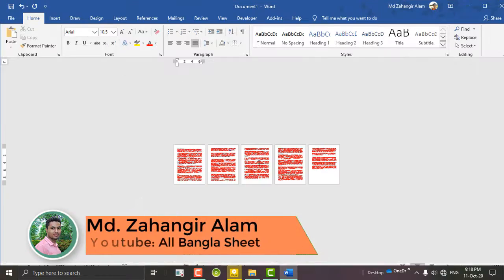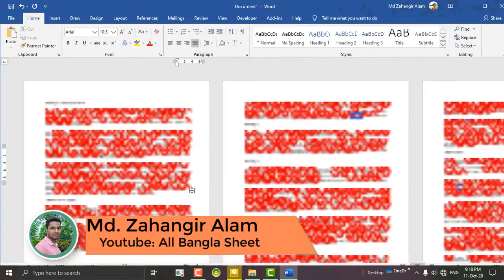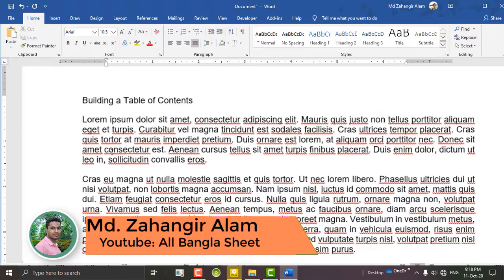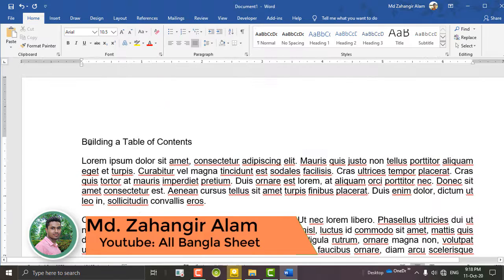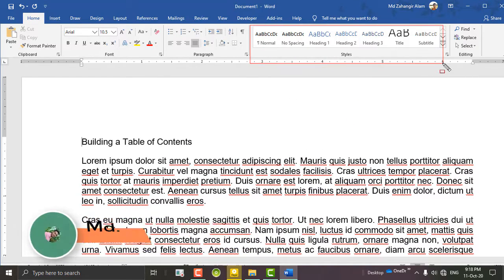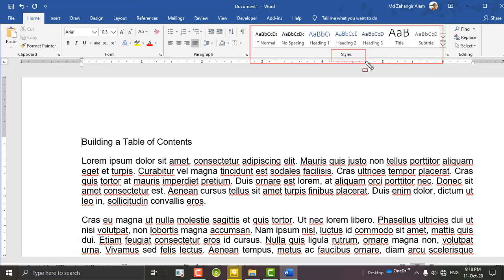If you want to see the next document, we will post the table. We will go to the home table and the style section. We will go to table 1, 2, and 3.